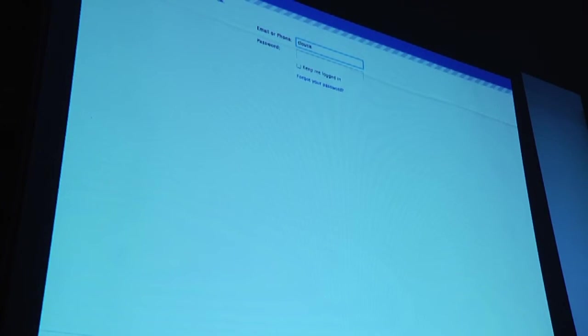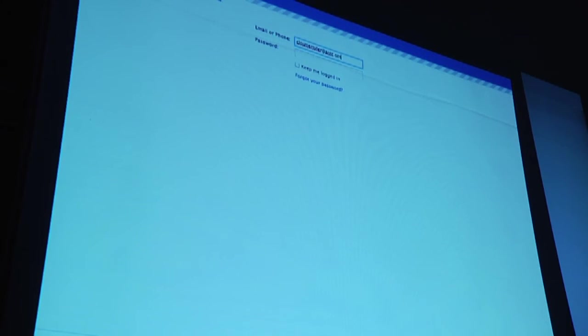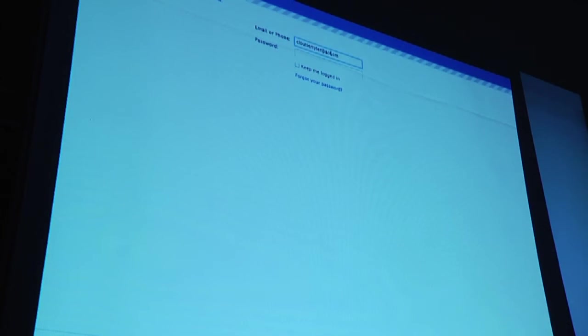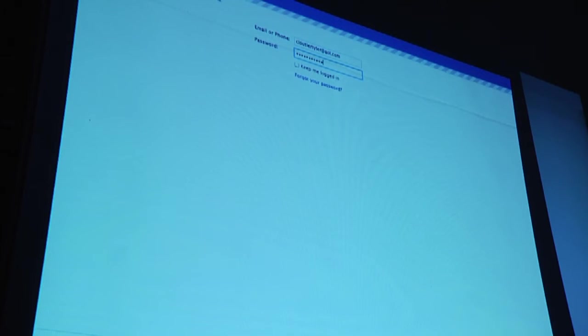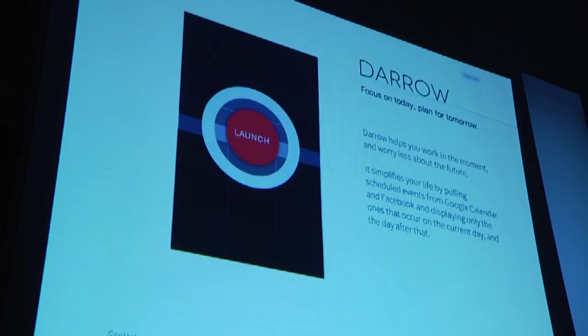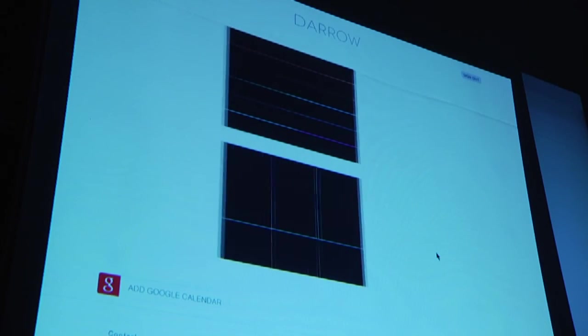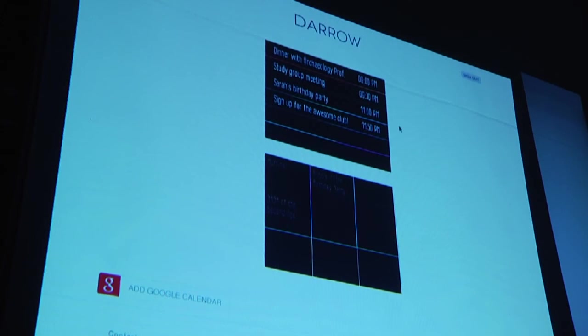You can see we're logging in on Facebook. We pull all your calendar events from Facebook and from Google Calendar, so we're an event aggregator. As you'll see, we are logging in. All right, so here we go.